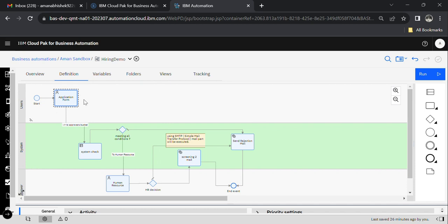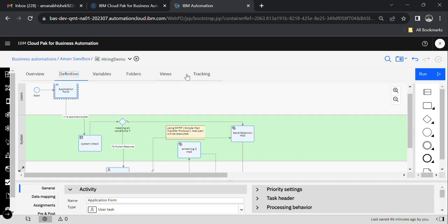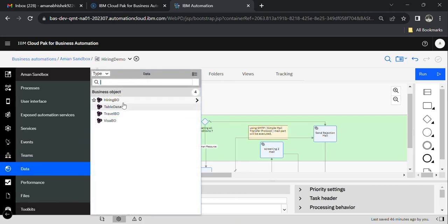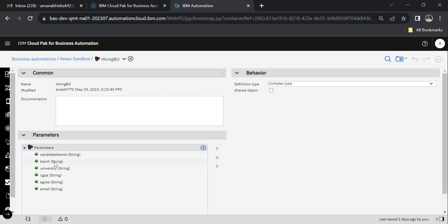Let me show you step by step. This is the main flow of the hiring demo process. The application form is the first activity. I have already created one business object called 'Hiring BO'. The parameters of this BO are: candidate name, batch, university, CGPA, agree, and email. We are going to use this BO further in the process.